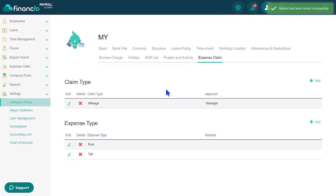By following these straightforward steps, you'll successfully configure your company in Financio Payroll, empowering you with efficient and streamlined payroll management.